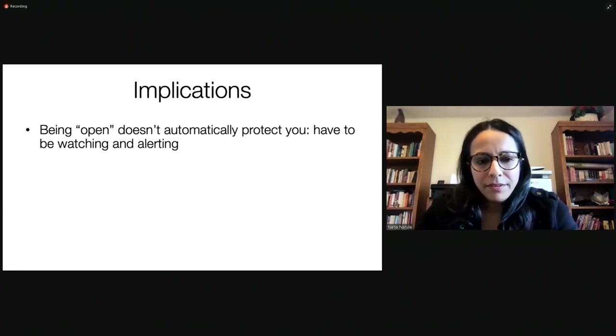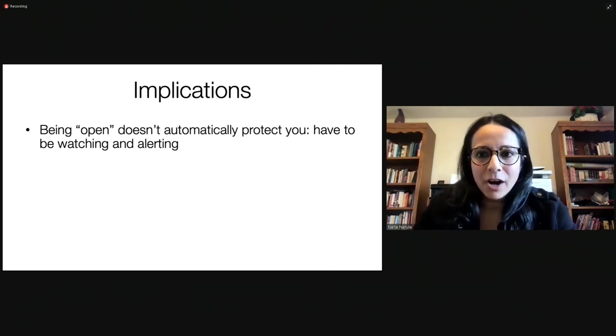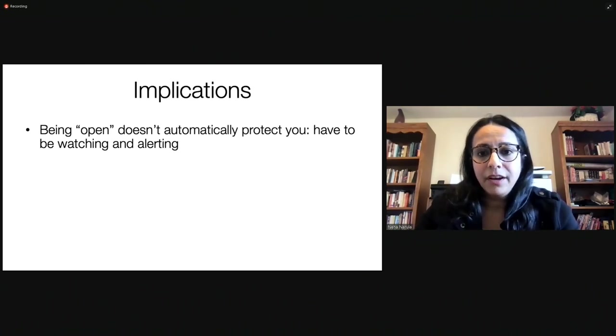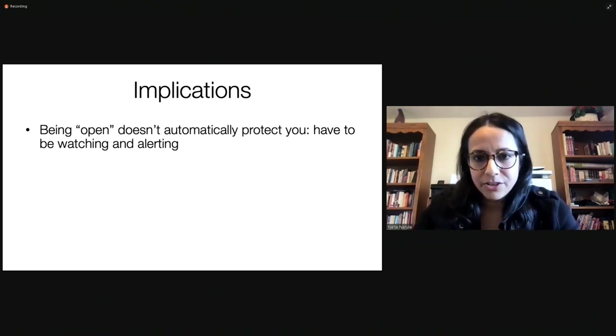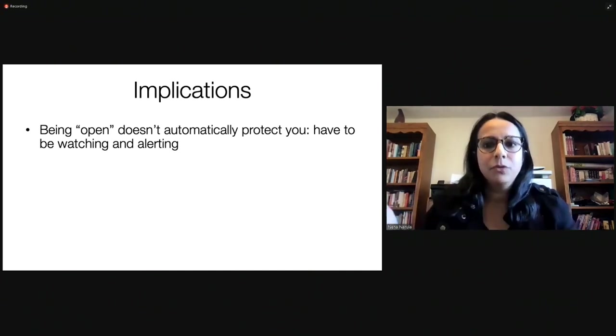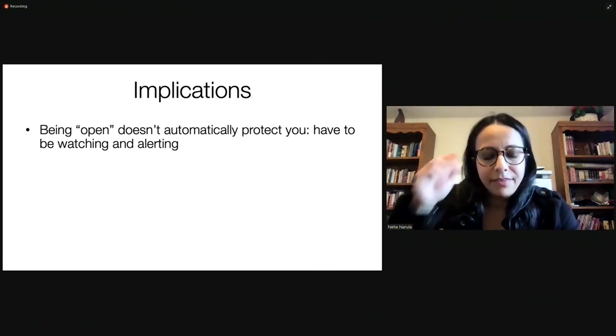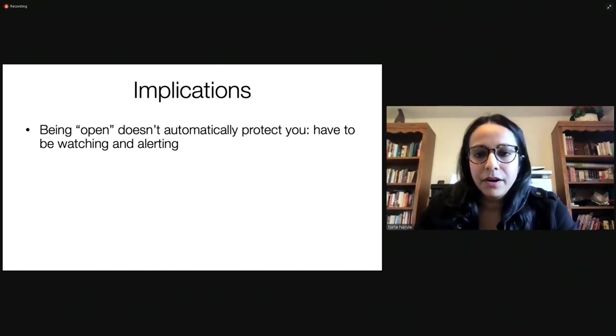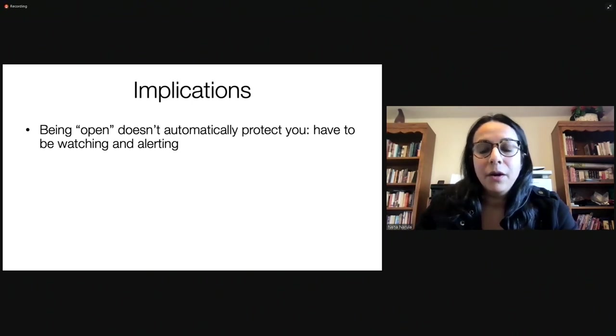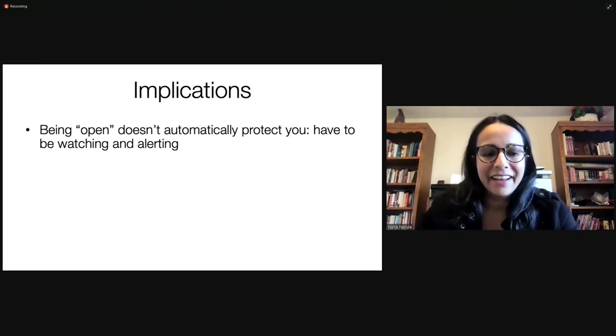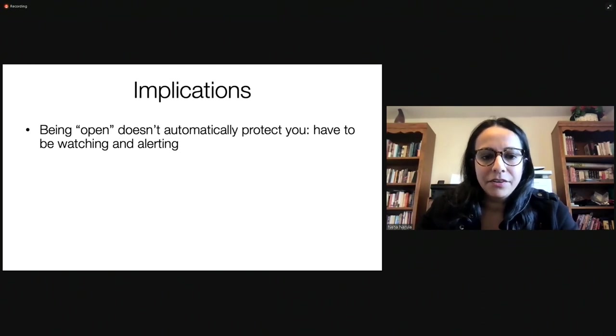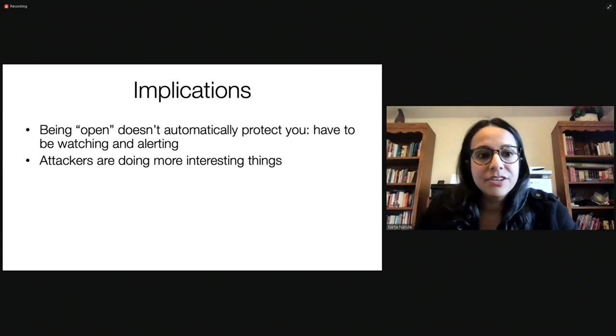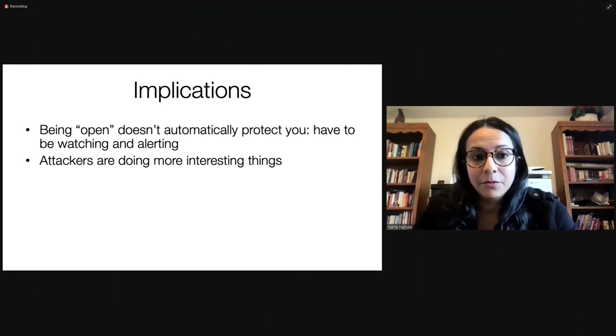So what are the implications of this work that we've been doing? Being open doesn't automatically protect you. You actually have to be watching and alerting. That I think is really important. And I don't understand how anyone could own large amounts of Bitcoin and not be doing this. This is incredibly important. This is a different type of asset than other assets you might be used to holding or thinking about. There's a whole network and protocol and software code base behind this asset. And I think that requires taking certain actions that you might not be used to taking with other assets.